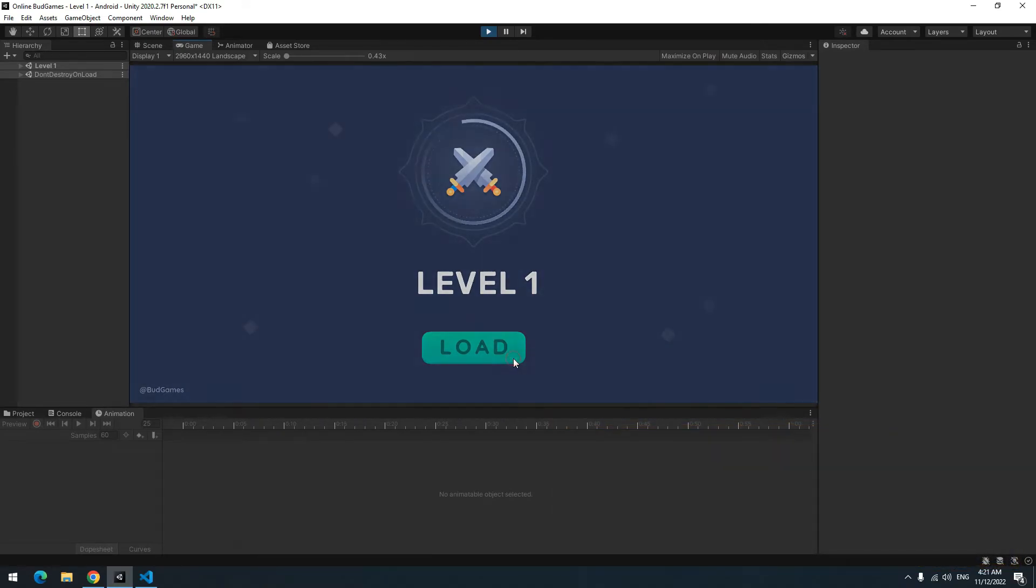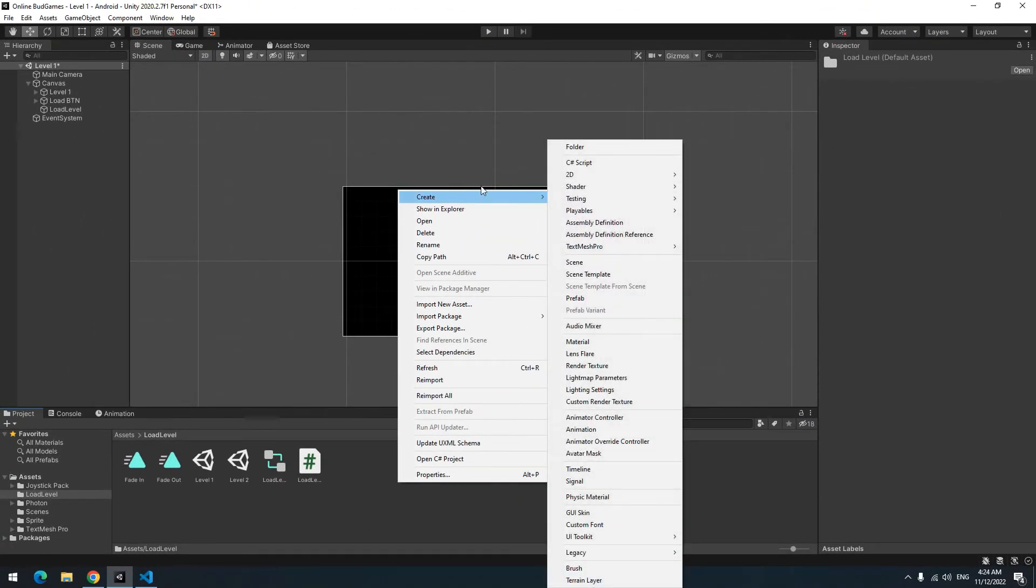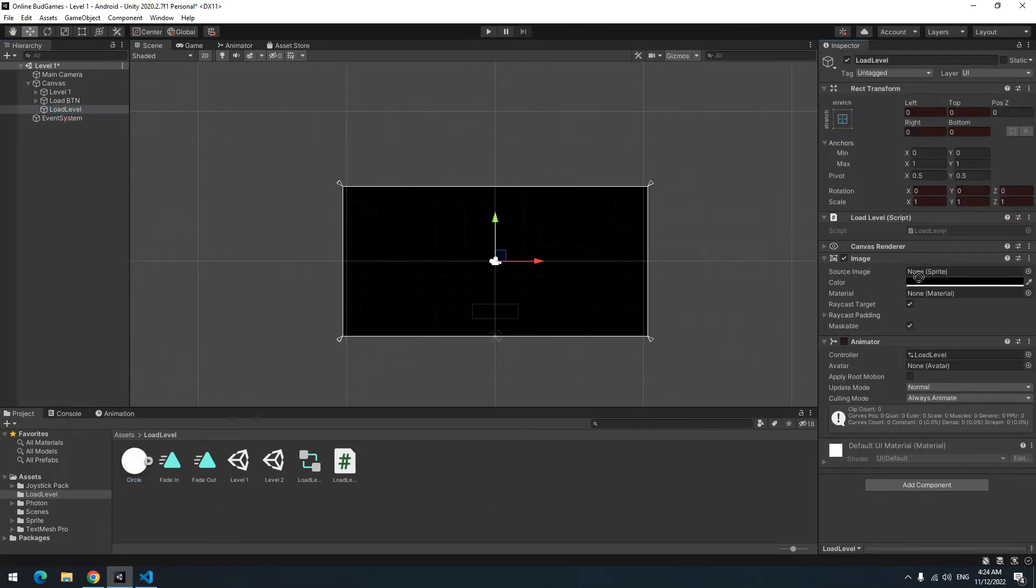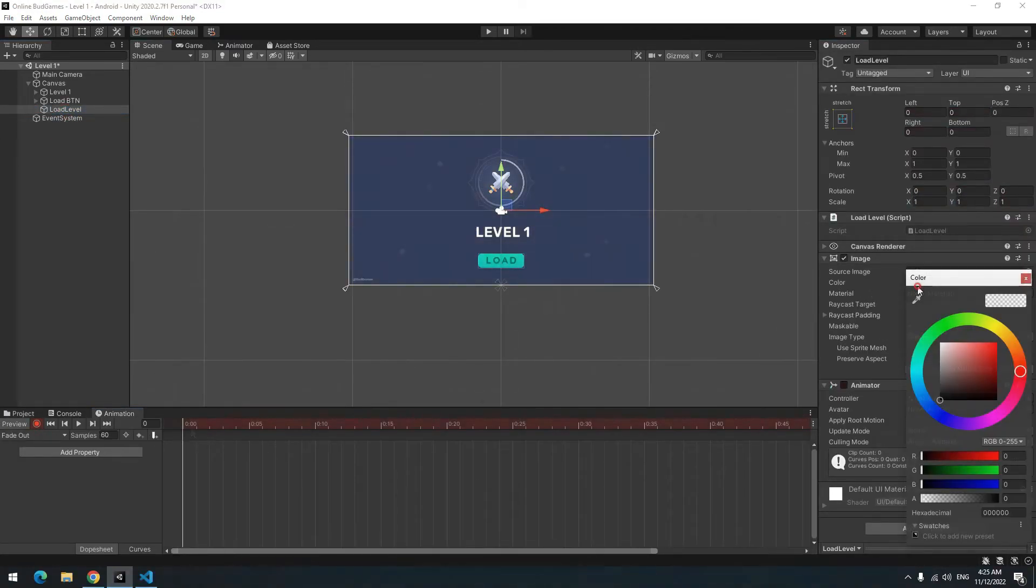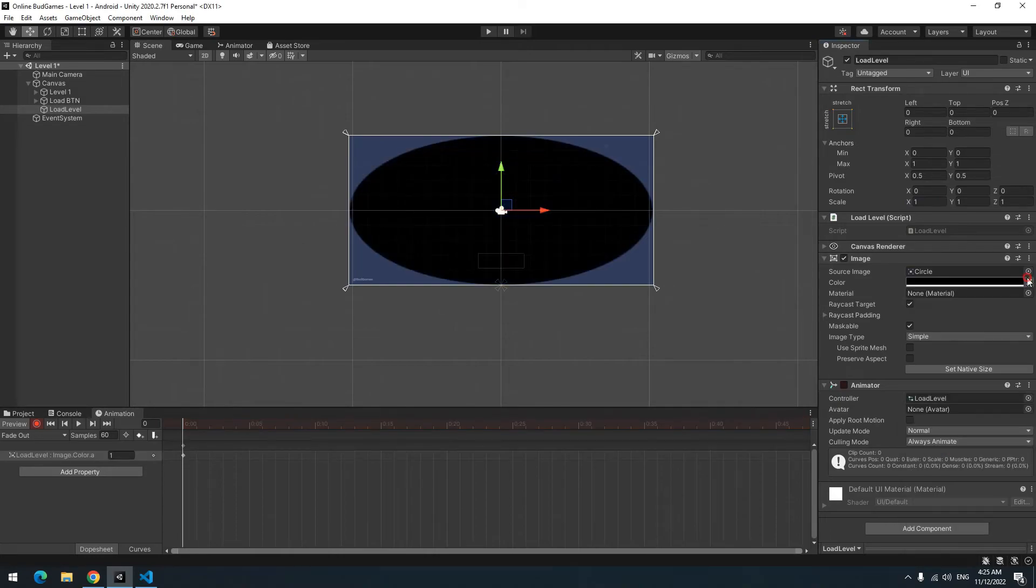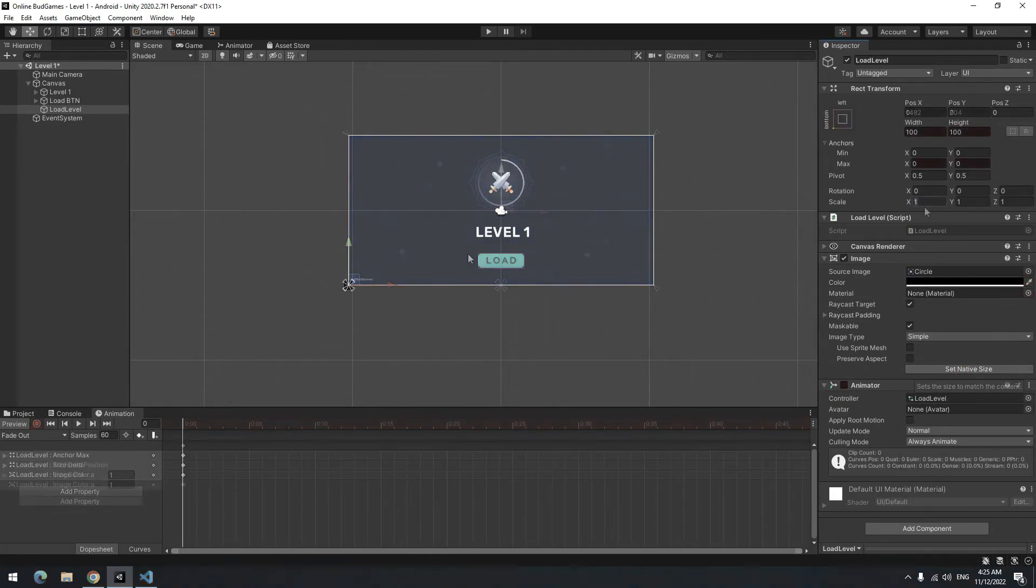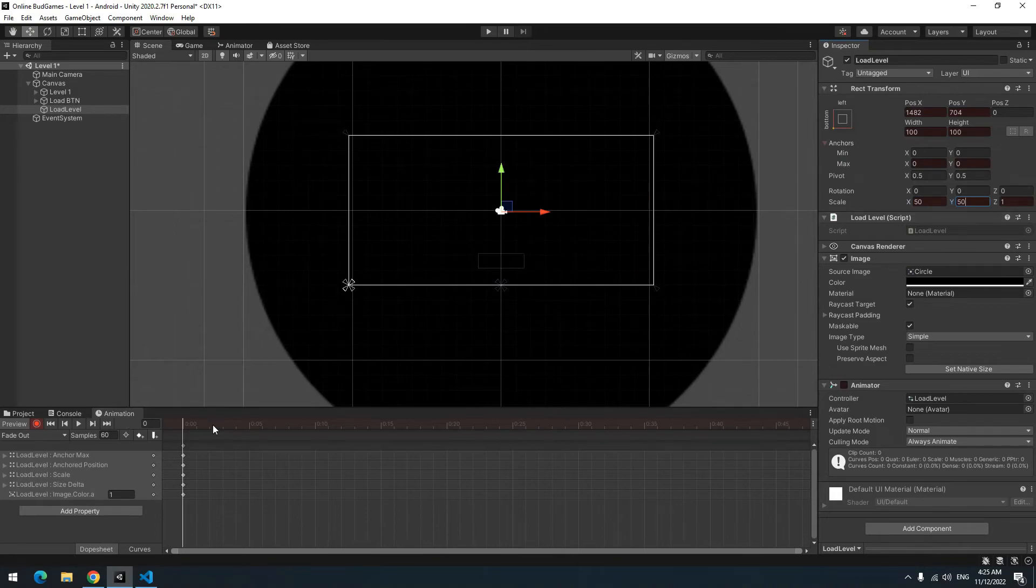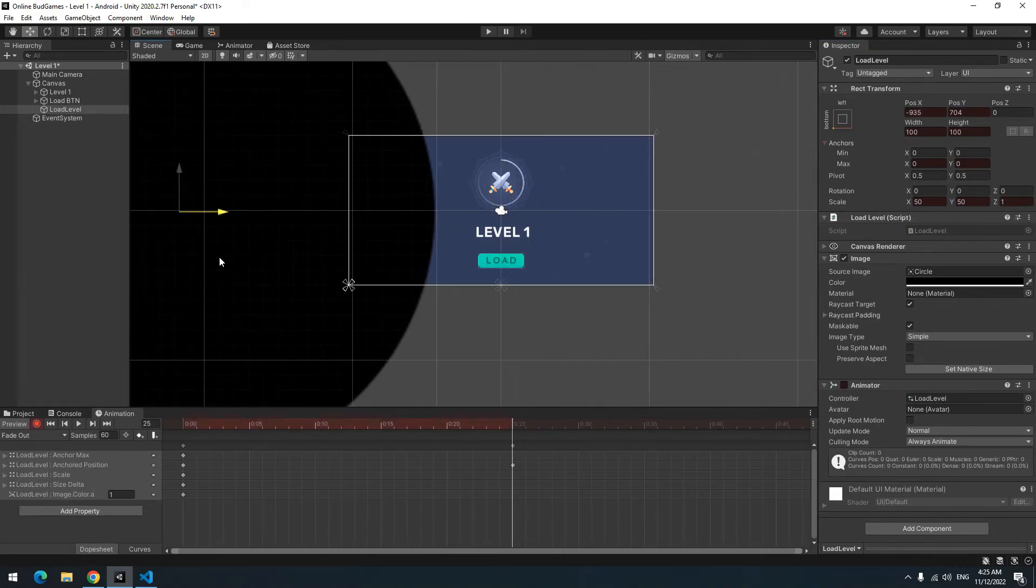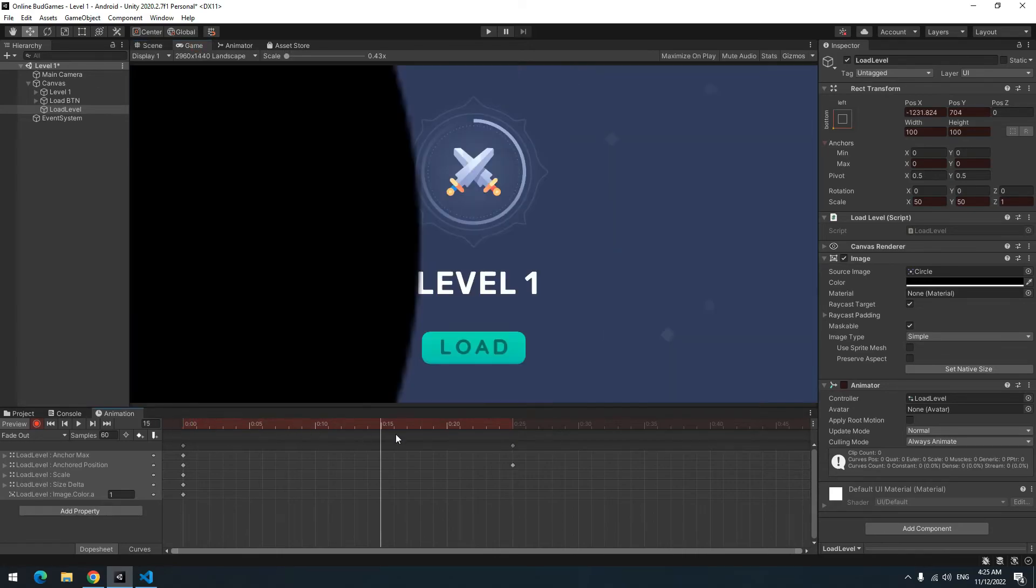Now you can run any animation you want based on your creativity. Let's create another animation. Create a circle image. Give it to load level image. Now press record button in fade out animation. At first frame increase opacity or alpha. Set its size to native size. Then make it bigger. Now in 25th frame drag it to left side. Now if you press play fade out animation would be like this.